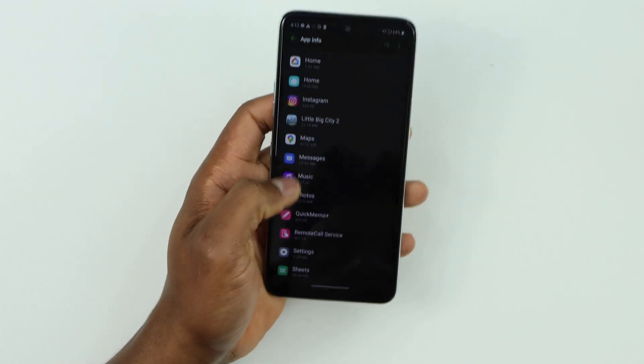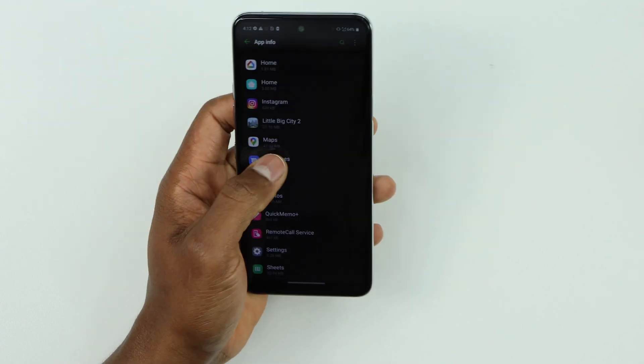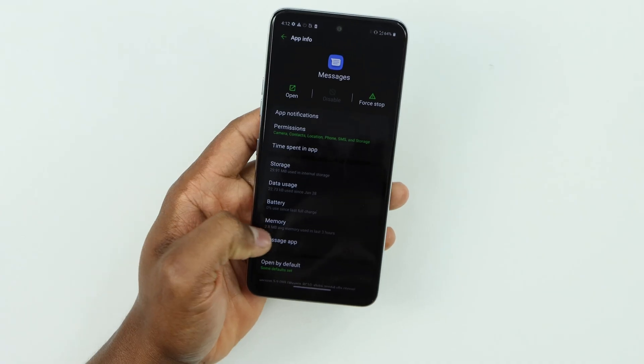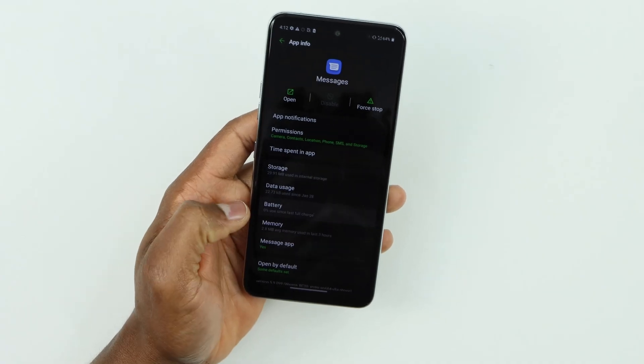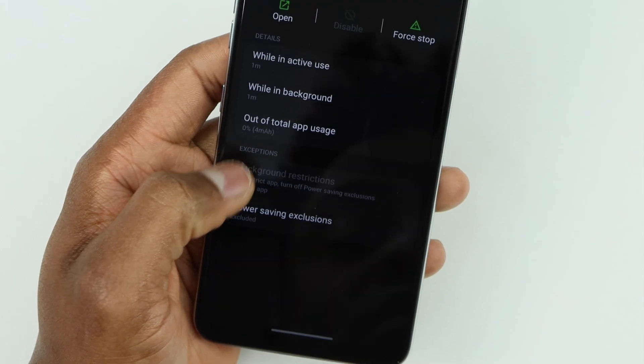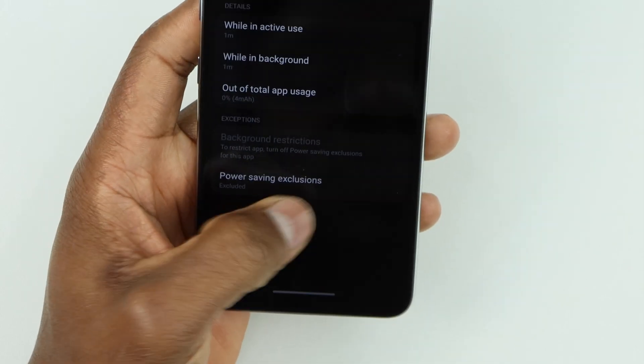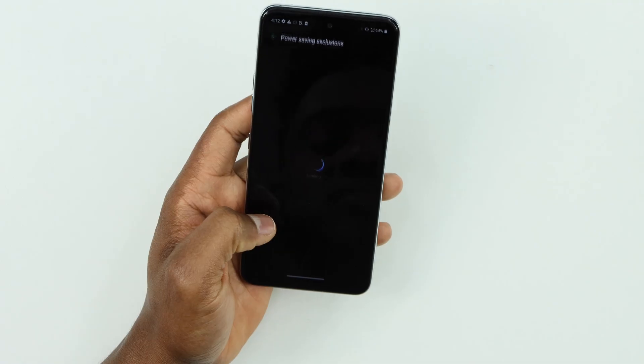Click on Messages, then you're going to click on Battery, then click on 'Power saving exclusions.'